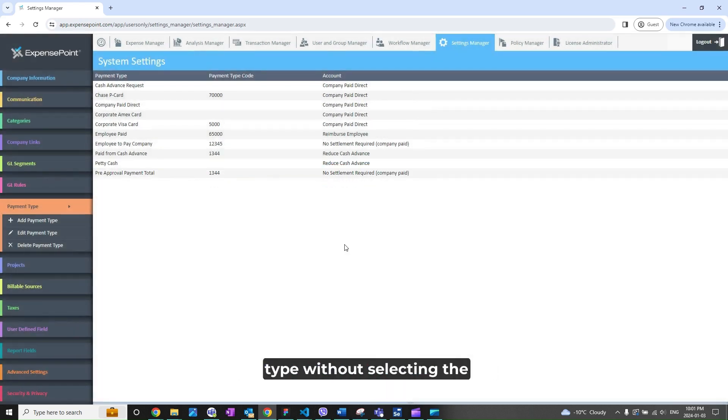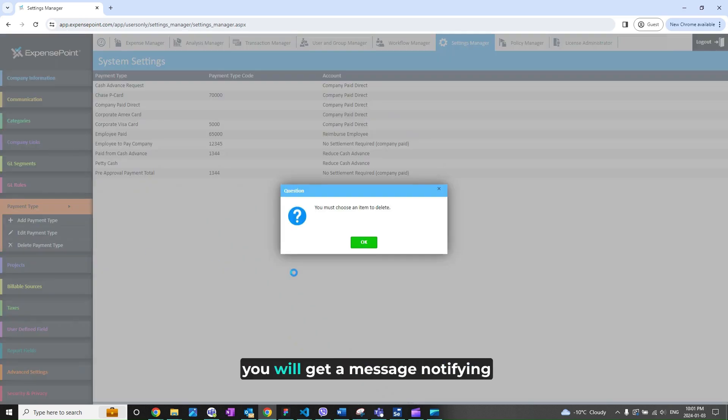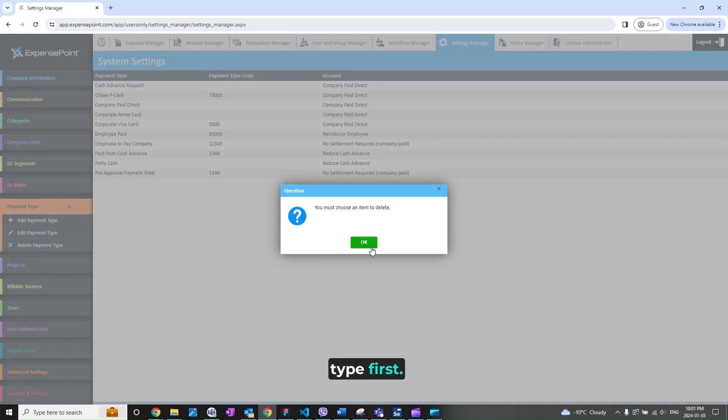If you clicked on Delete Payment Type without selecting the payment type from the list, you will get a message notifying you to select the payment type first.